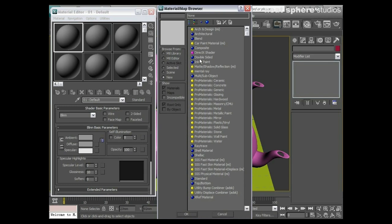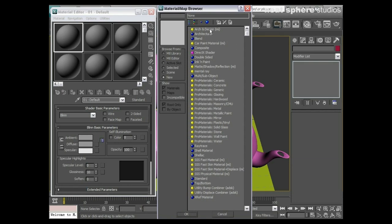And then all of a sudden we suddenly notice there is a long list. All the blue ones are the material types which are relevant to the scanline renderer, and all of the yellow ones can be used with Mental Ray. So you can see there is a huge amount that's been added into this, absolutely brilliant.